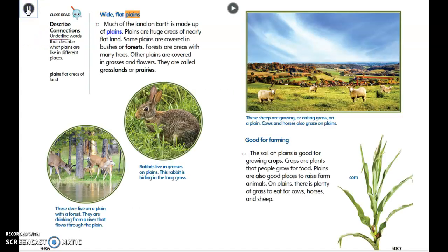Much of the land on Earth is made up of plains — huge areas of nearly flat land. Some plains are covered in bushes or forests, which are areas with many trees. Other plains are covered in grasses and flowers and are called grasslands or prairies. Deer and rabbits live on plains, drinking from rivers and hiding in long grass.